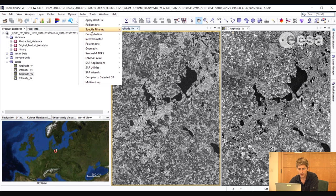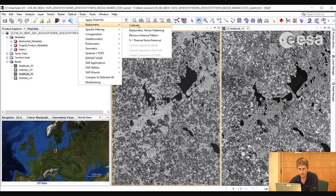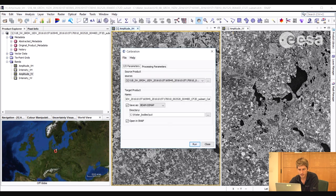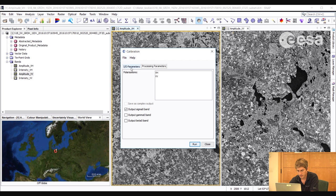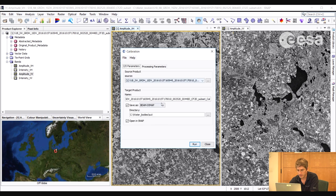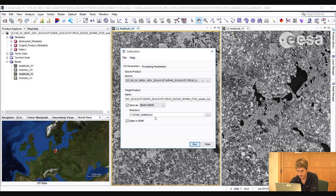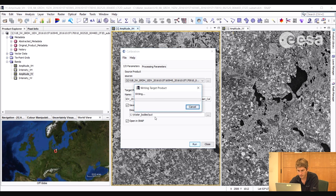And we will create that mask by exploiting the difference in backscatter between water and land surfaces. So first we go to radar, radiometric, calibrate. And here we will calibrate the image to sigma-0. So we will select OK. We will select run.